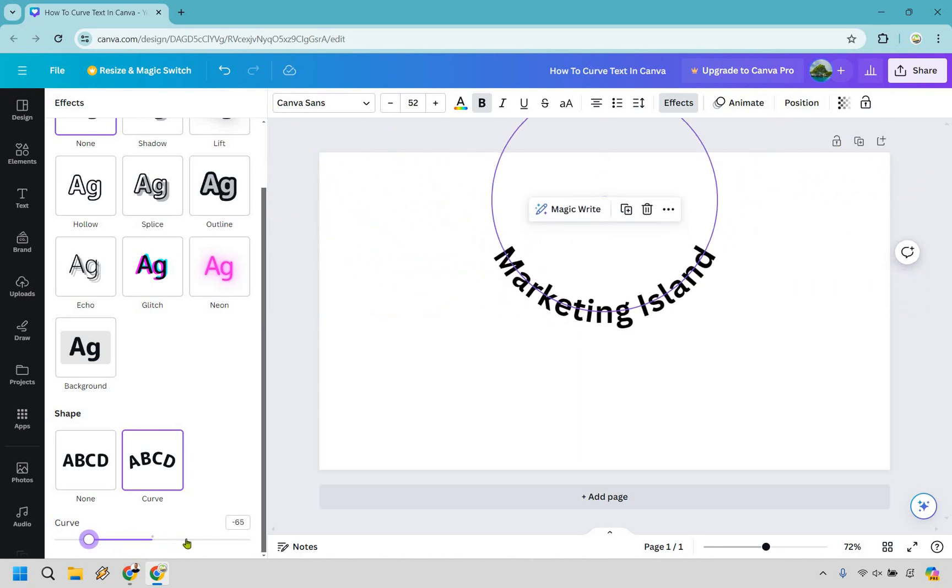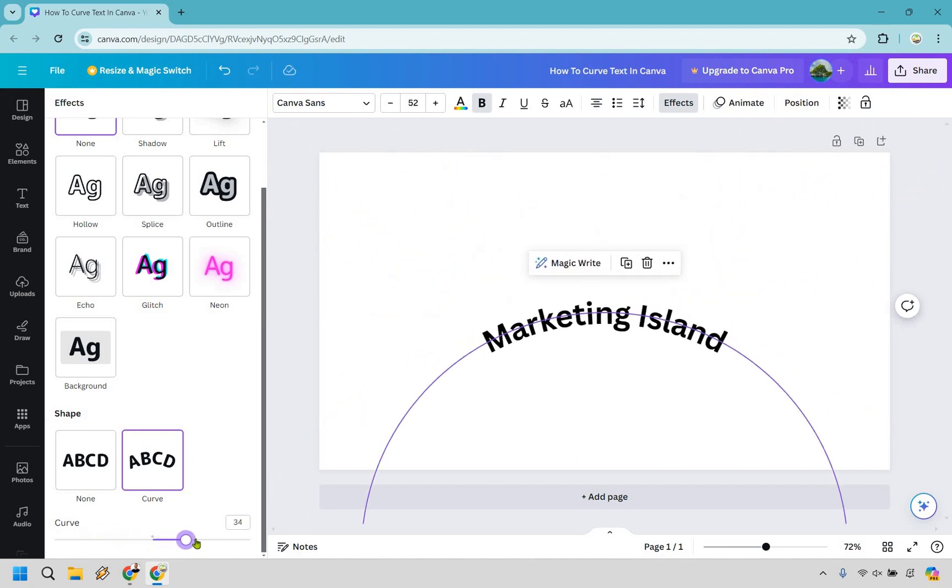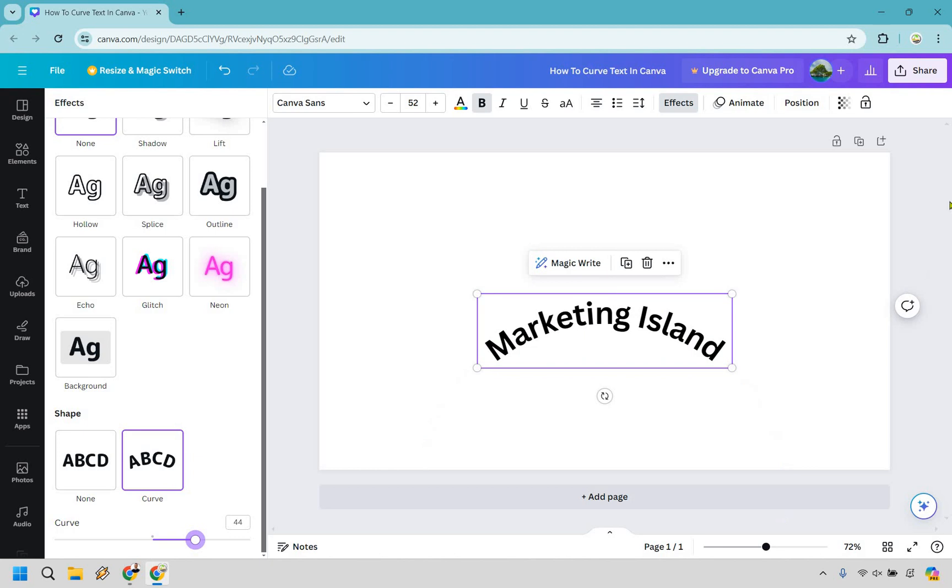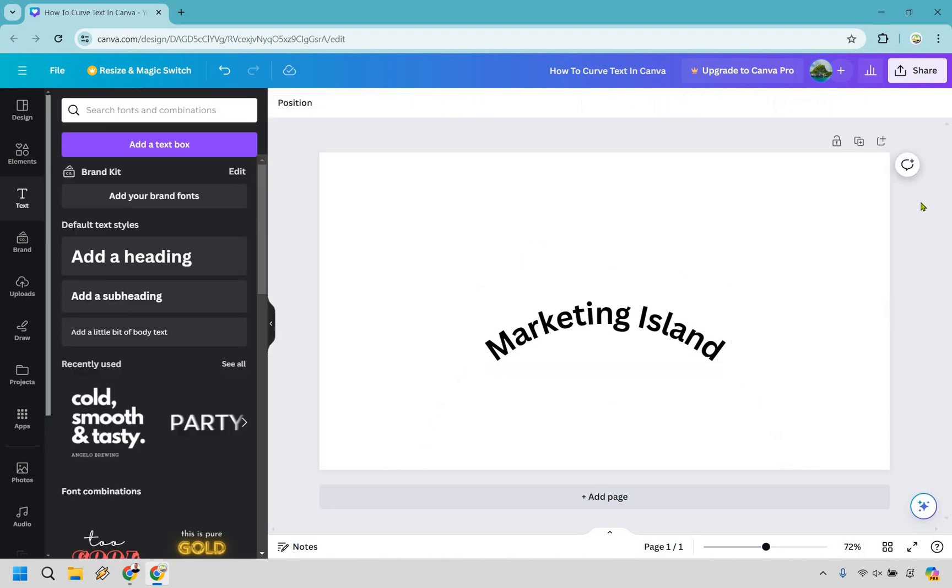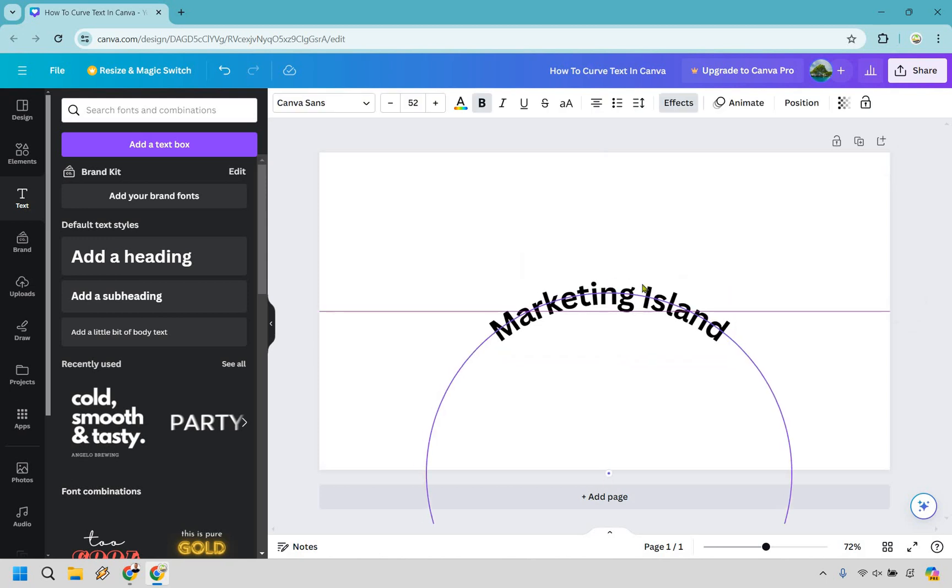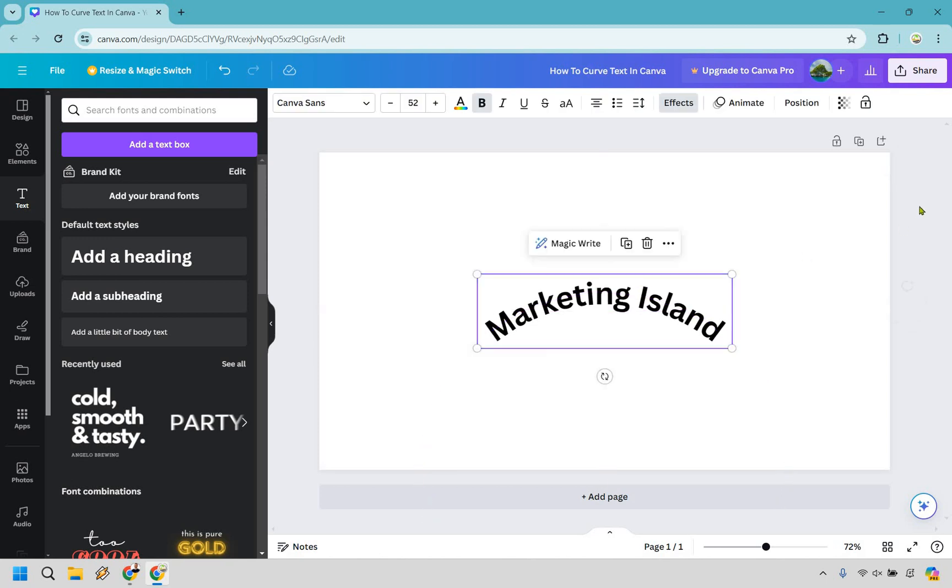If you want to go the opposite way really up to you but that's going to be the very quick tutorial about how you can curve text in Canva. If you have any questions feel free to leave a comment down below but I believe that should do exactly what you're looking for.